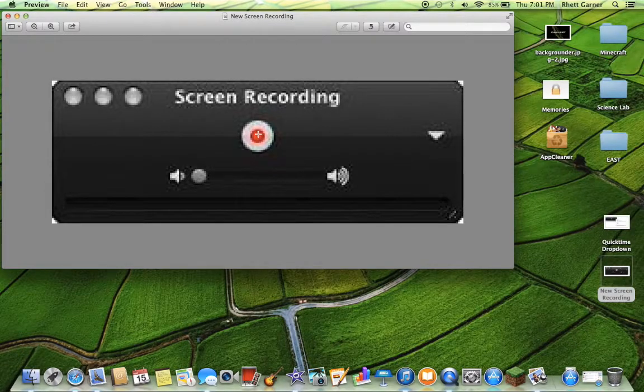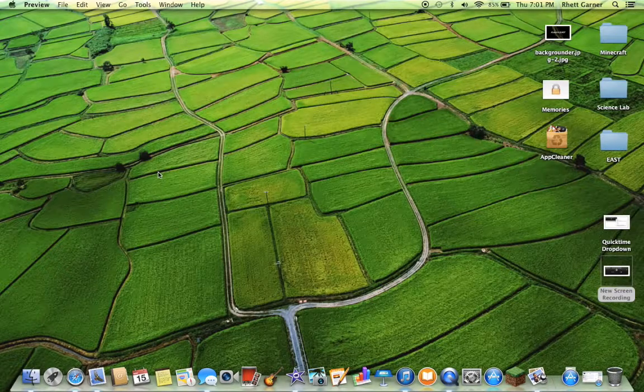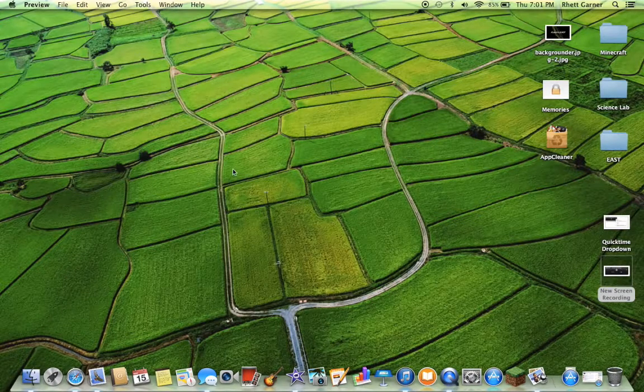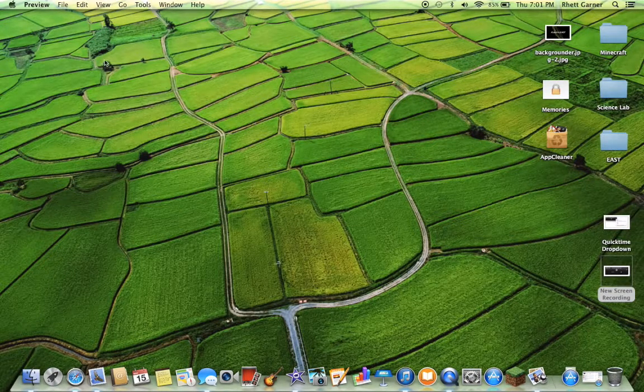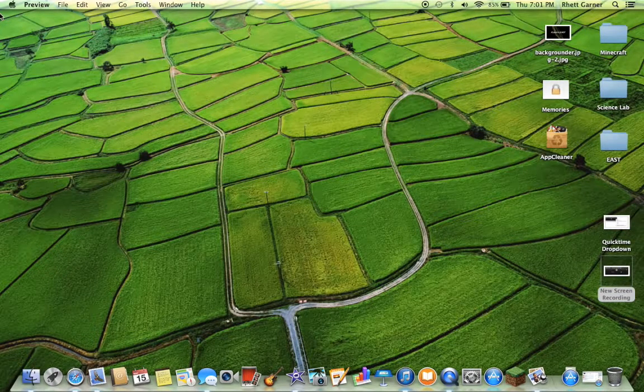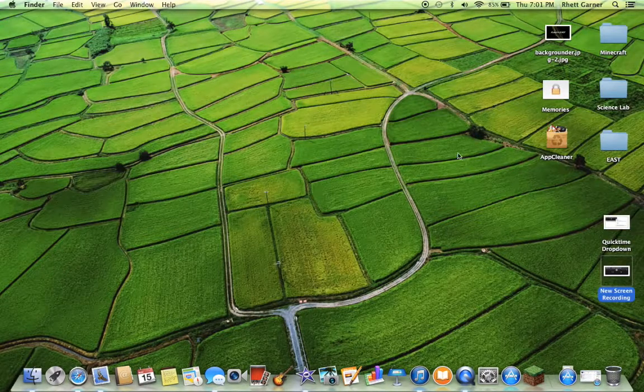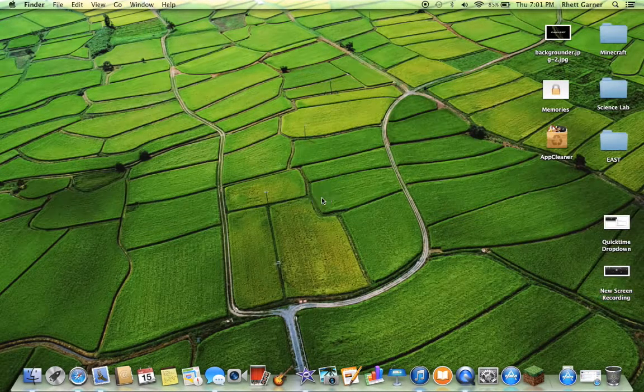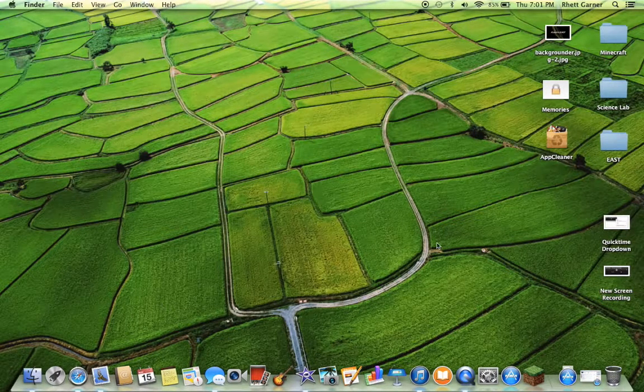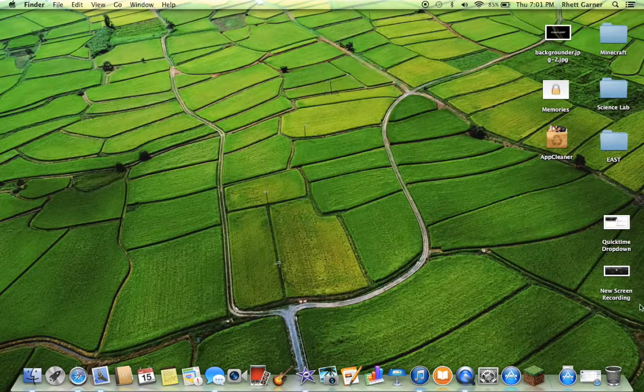It'll look like this and then you click this button right here. If you want to record without audio, you just click that button right there and then follow the prompts on the screen. It'll say something like drag to select what you want to record or click the screen to record the whole screen.